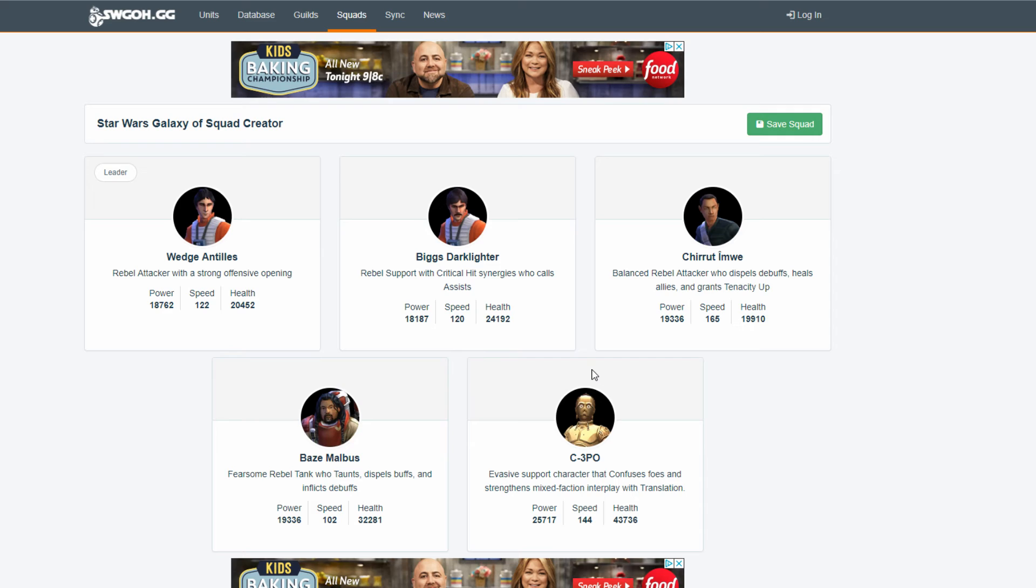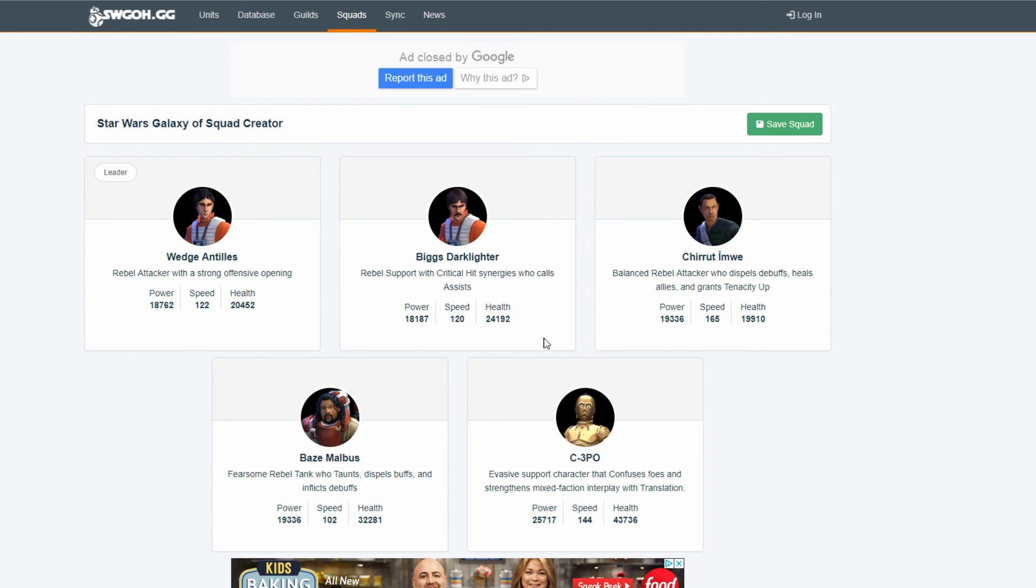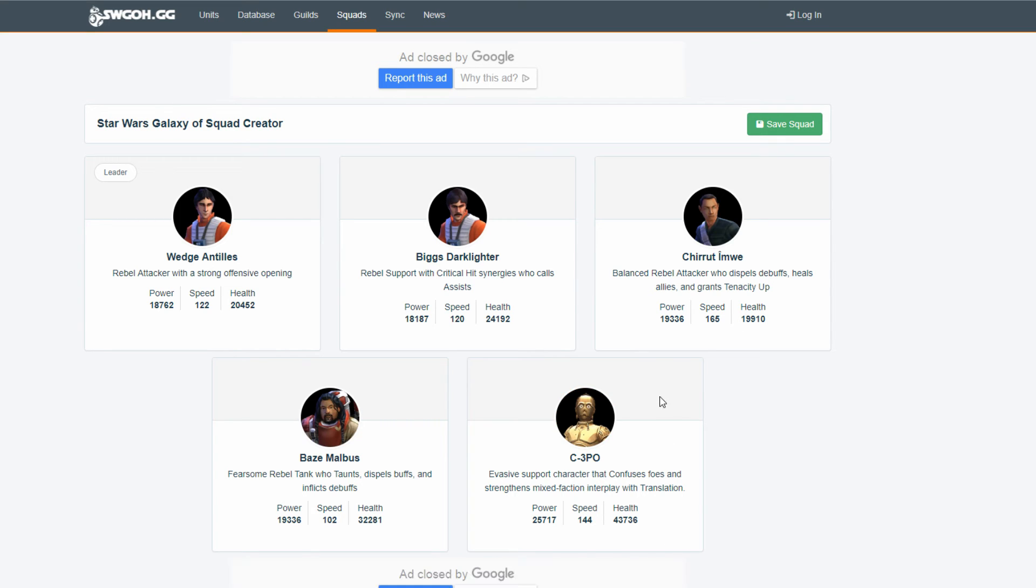And, then also, Chirrut and Baze, just Chirrut and Baze in general, they call each other to assist as long as there's no daze. So, yeah. That's my thoughts on this team. I really like this team in general. It's really a cool character.